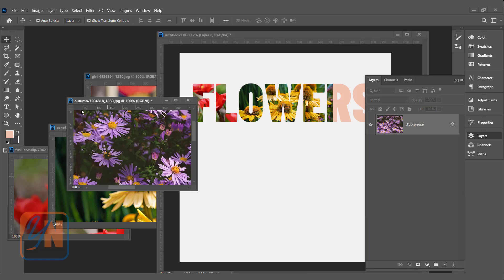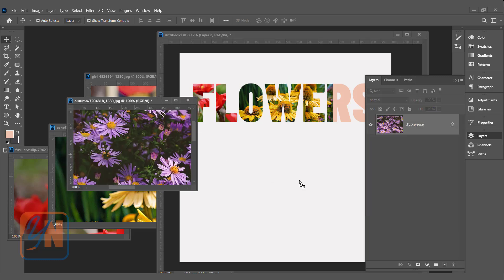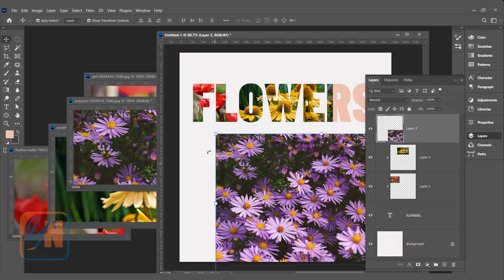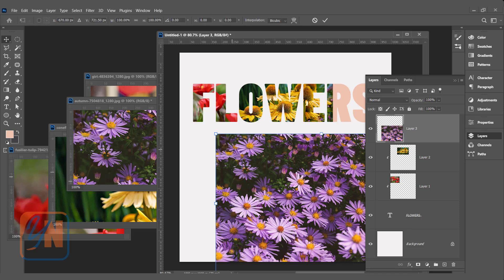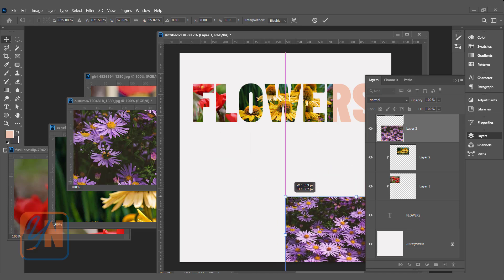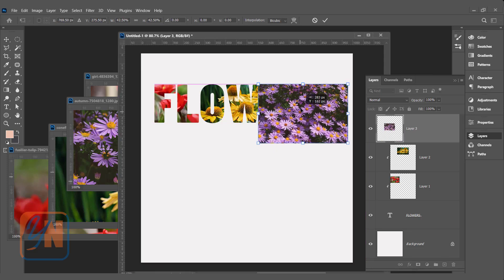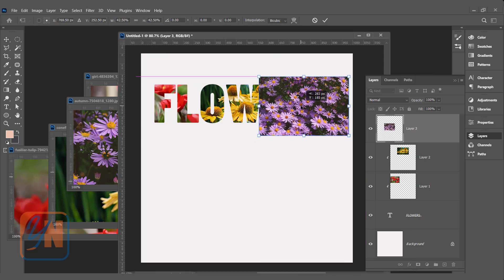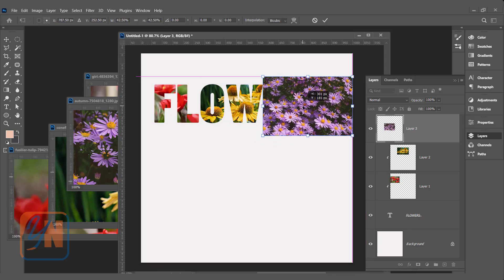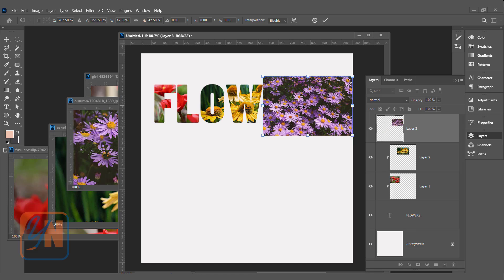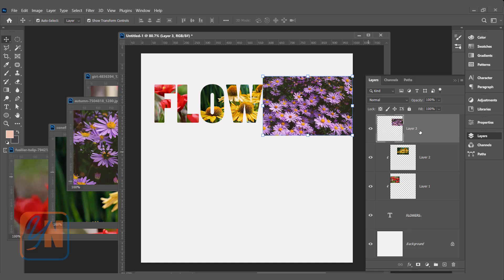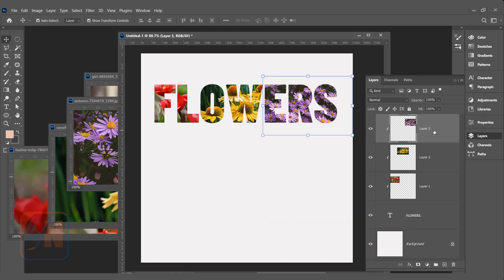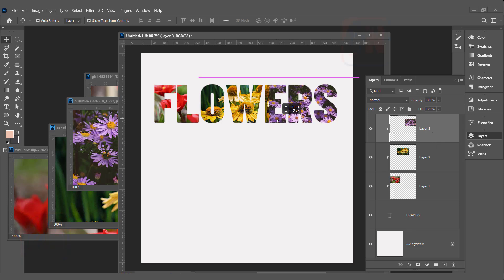Select the third image. Click and drag. We are going to resize. Just place it over the text this way. Hit enter, and using keyboard shortcut also we can clip. Layer 3 is selected. Press Ctrl Alt G, so the third image is clipped. We can position this way.